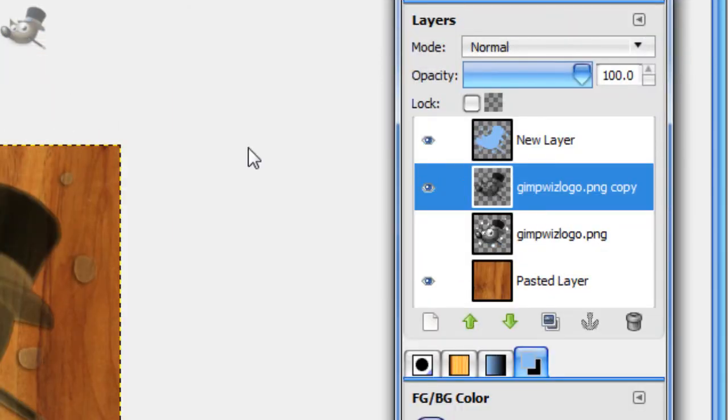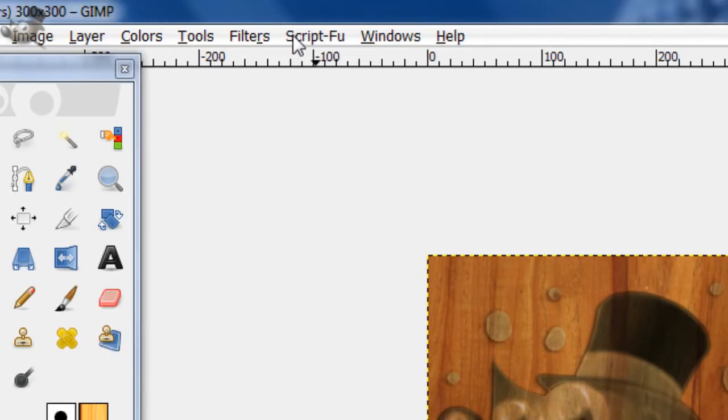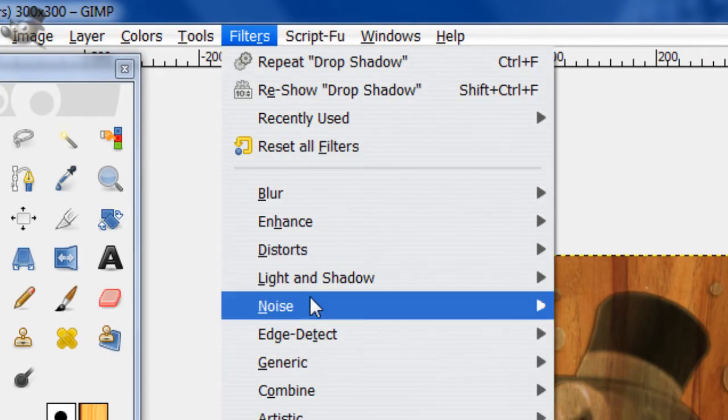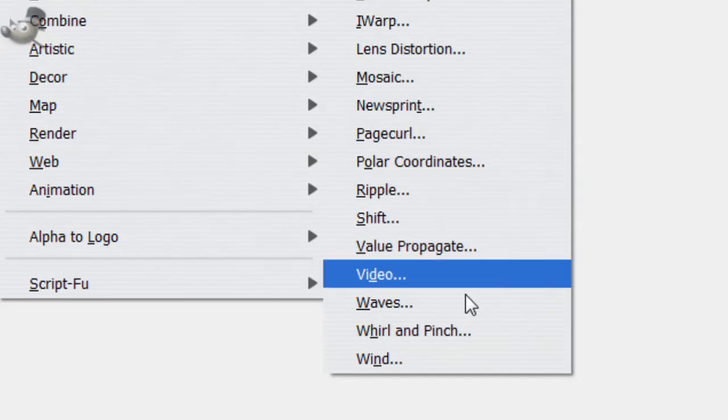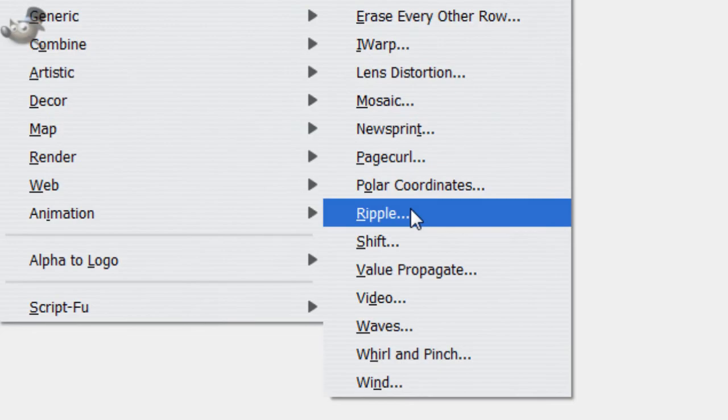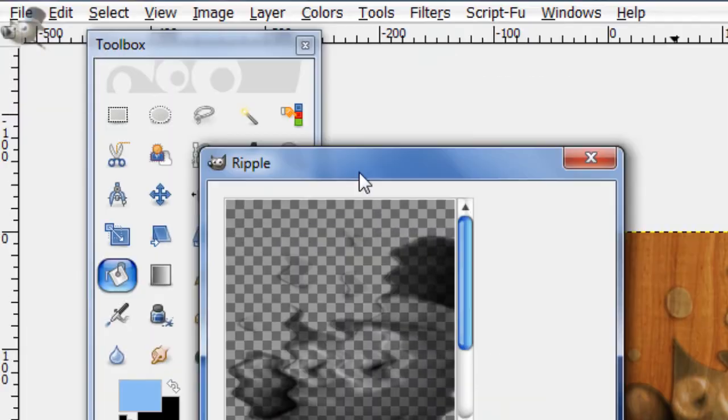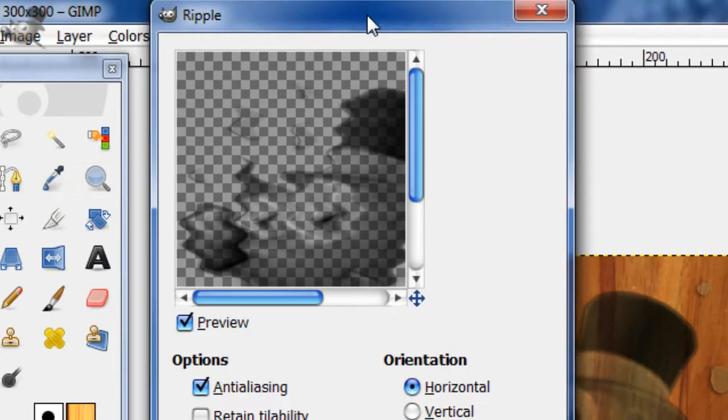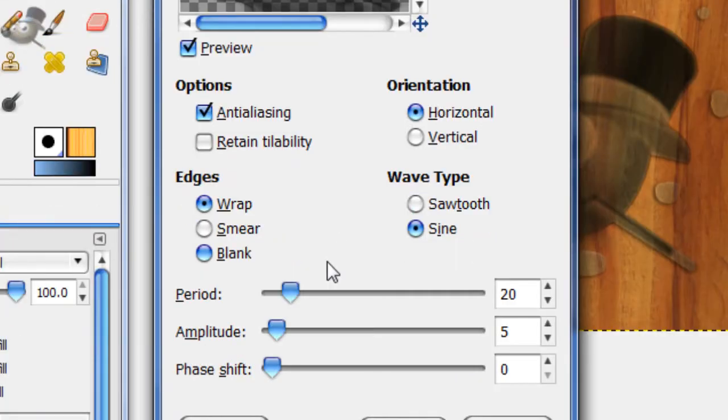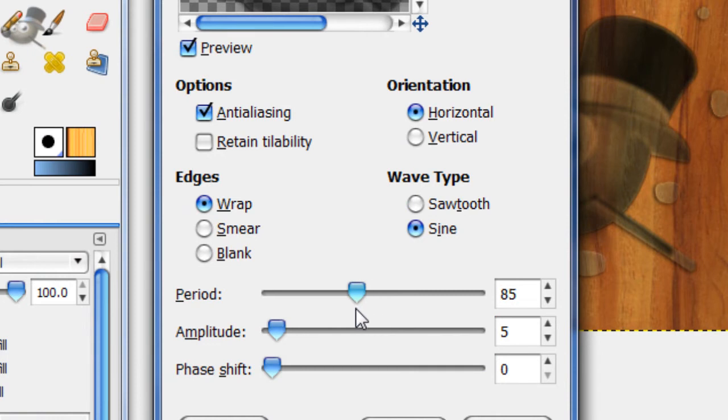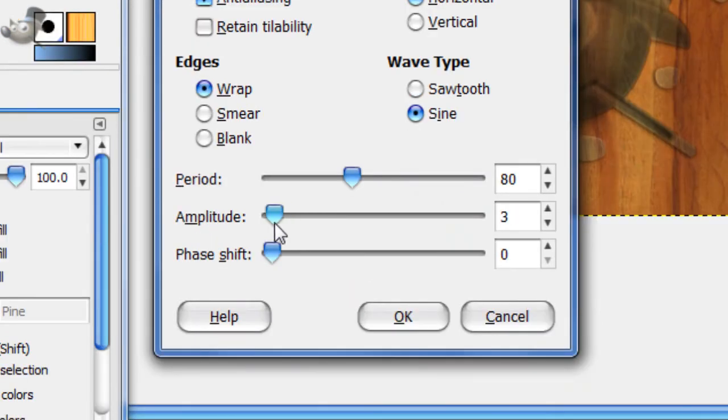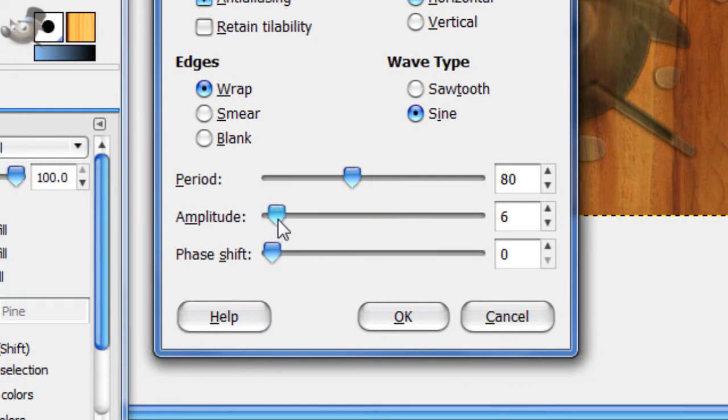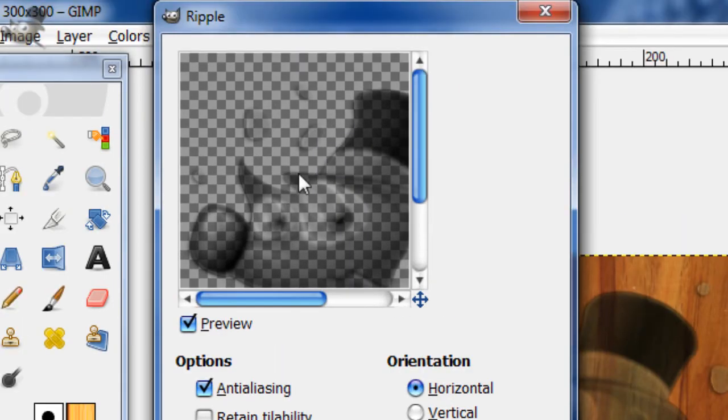Now we're going to add a ripple effect. So I'll go to Filters, Distorts, Ripple. And we don't want to ripple this too much, just enough to give it a little wave. So I don't have this pre-done, so I'm doing it right now.